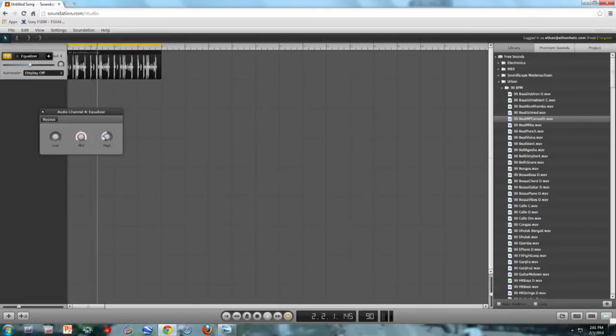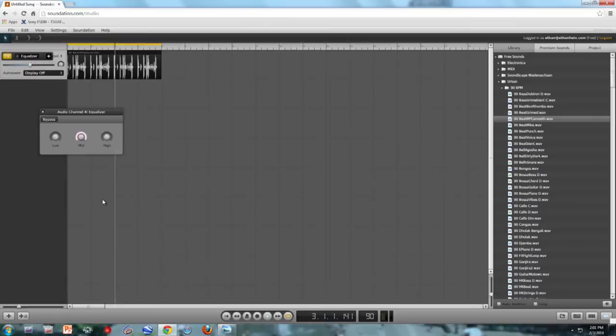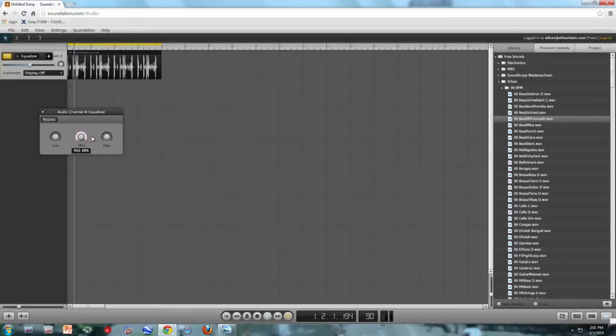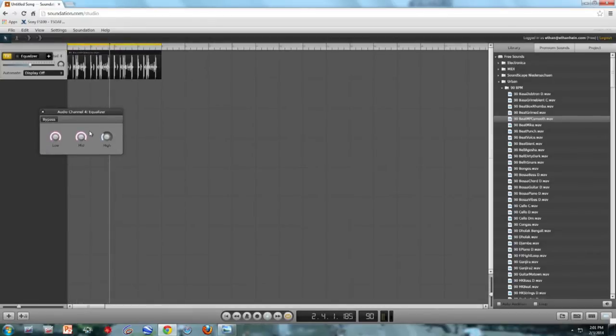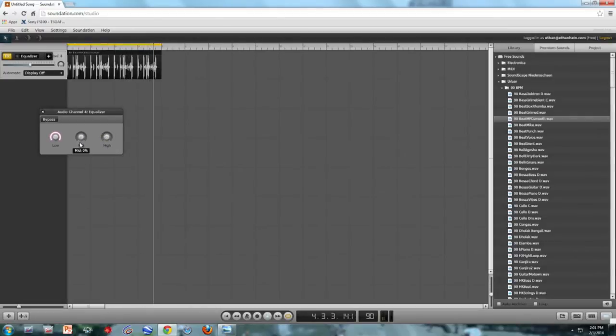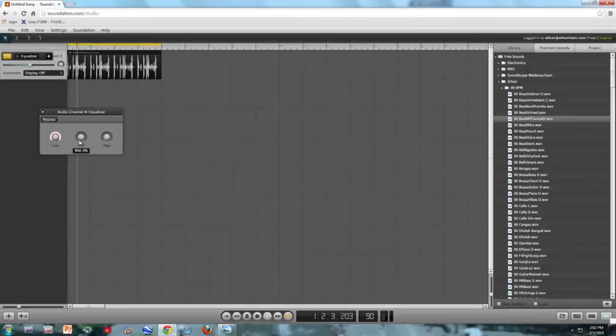Now I'm going to restore the mids and I'm going to cut the highs. So now it should sound kind of muffled, like you're hearing it over the phone. And finally, I'm going to restore all the lows. I'm going to take out all the mids and the highs. So now it sounds muffled. It sounds sort of like I have a towel wrapped around my head.